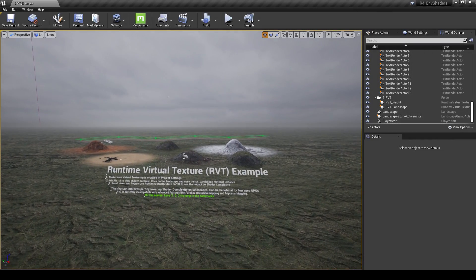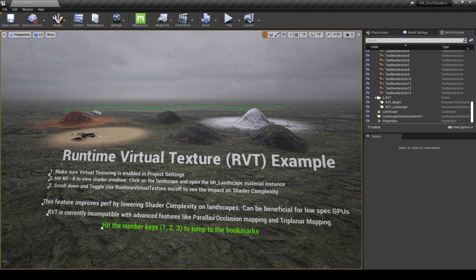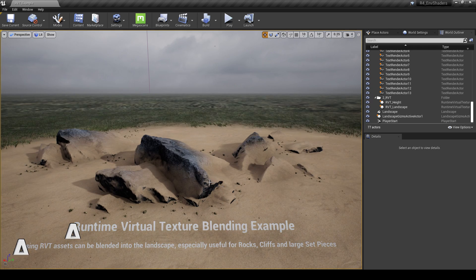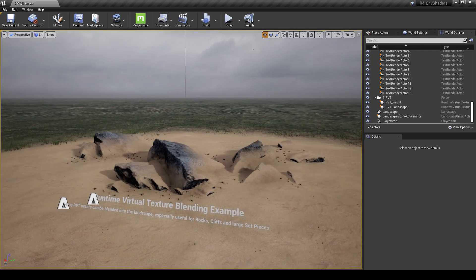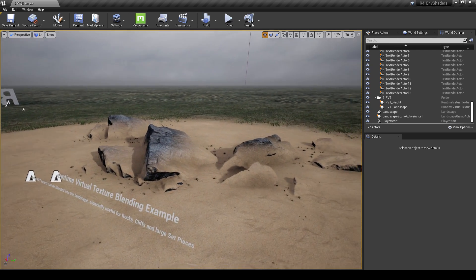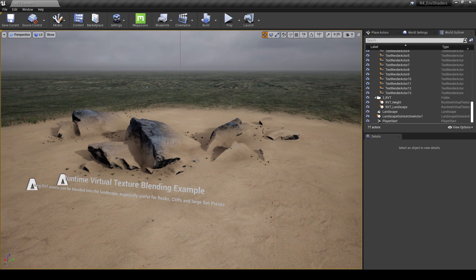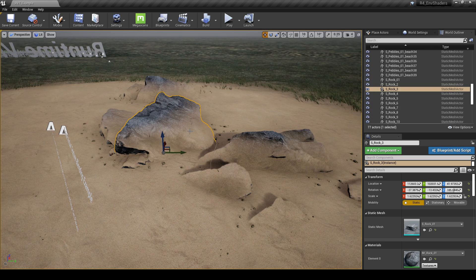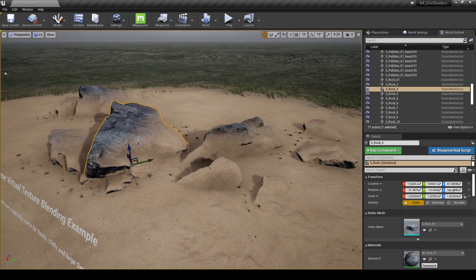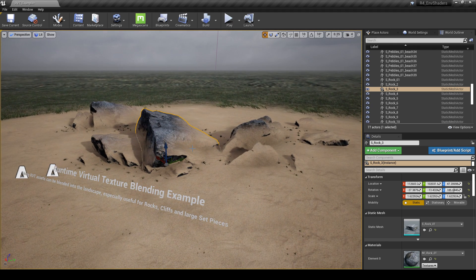Coming to the second bookmark — hit 2 on the keyboard — we can actually use RVT to blend objects into the landscape. In this example, you can see how these rocks are being blended into the landscape itself, with the actual landscape texture appearing on the rocks. That's because we've got this baked virtual texture — we can actually apply that in the object's material.